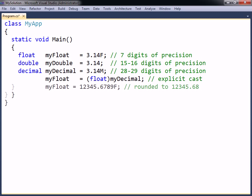For example, when attempting to assign more than seven digits to a float, the least significant ones will get rounded off.